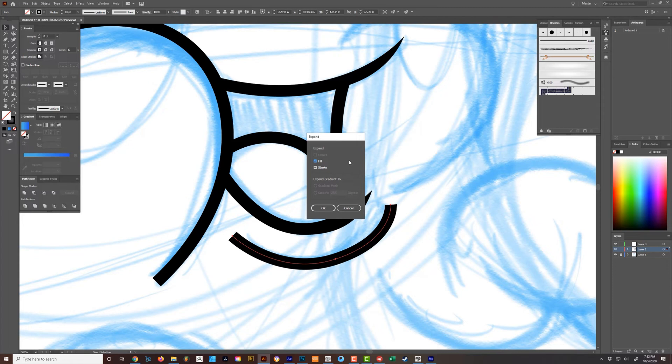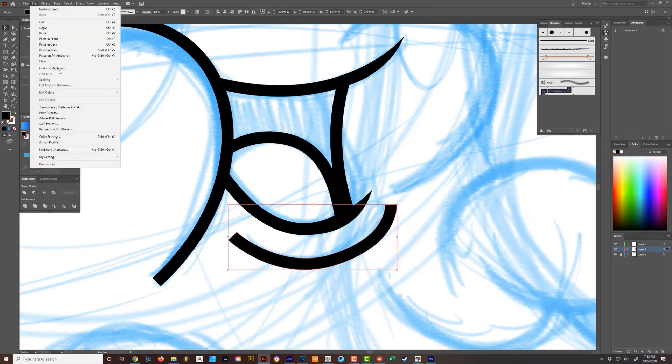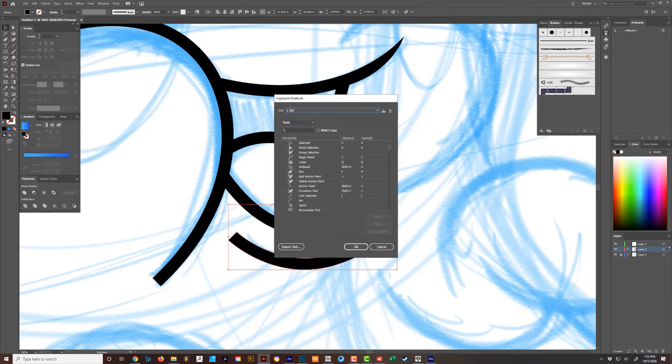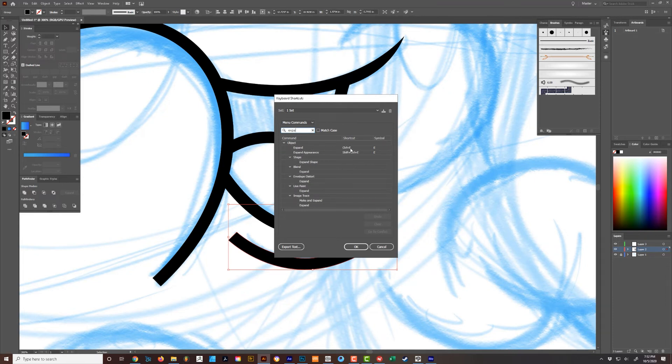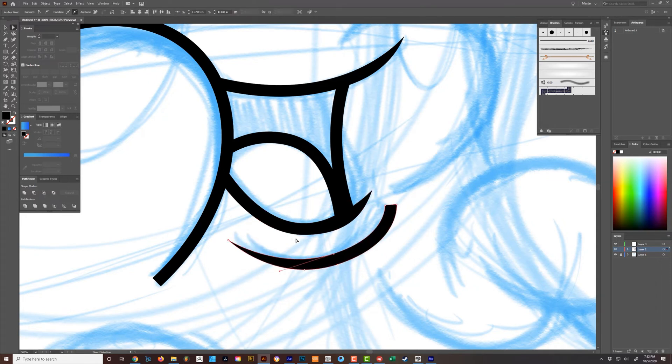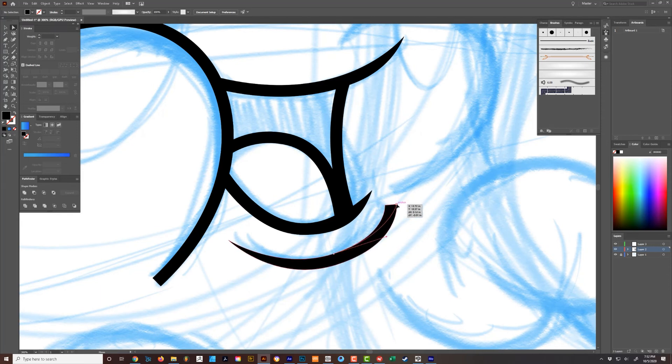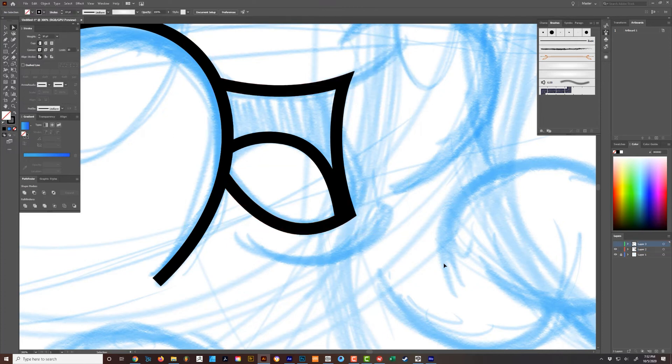I have my expand set to control E, it's a lot faster. So just go to edit keyboard shortcuts menu tools, and you can type in expand. I have expand to control E. And then you just expand it, you can just drag these down this way too.